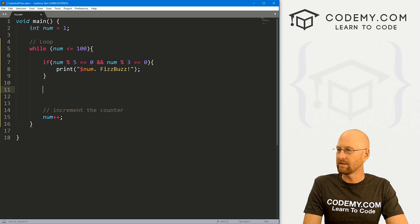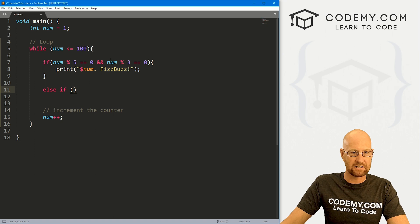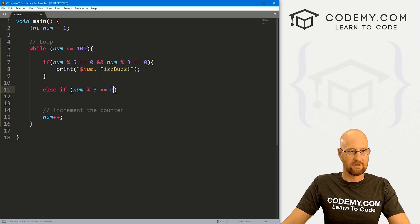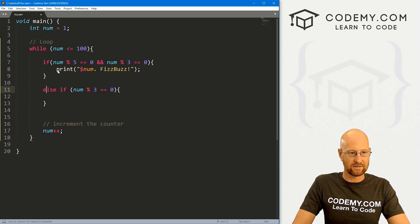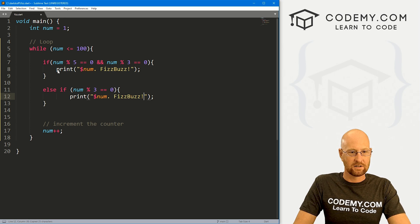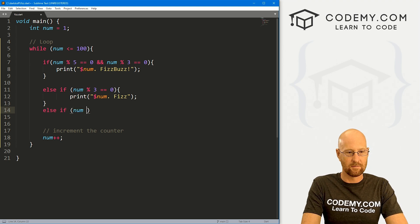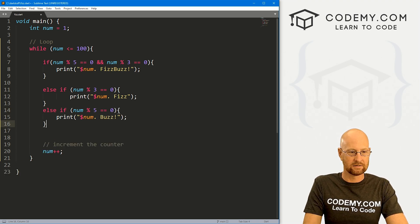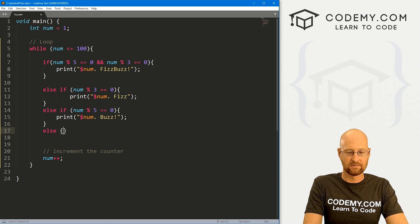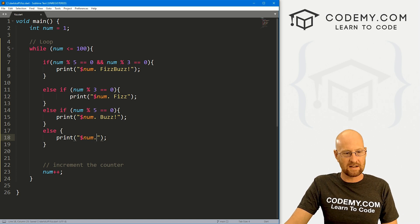Now we can do else-ifs for all the other conditions. If num modulus 3 equals zero, that's Fizz. We can do another else-if: if num modulus 5 equals zero, then that's Buzz. And finally, we have else — we just want to print out the num. Let's go ahead and save this and run it. I think that's kind of all there is to it — pretty simple.